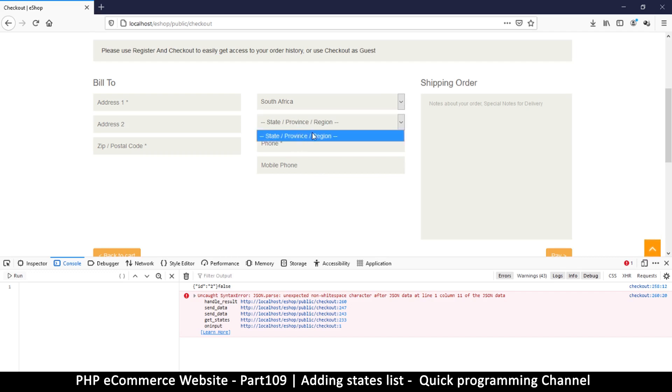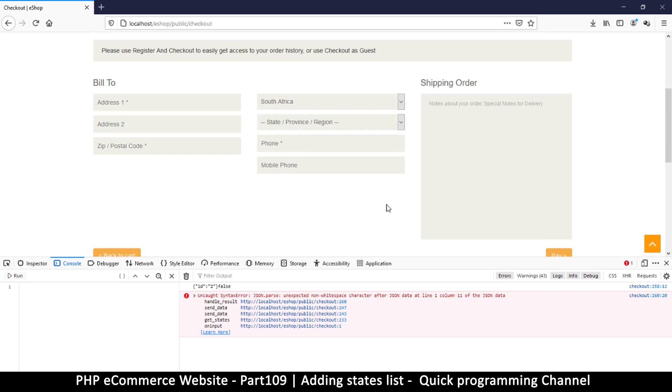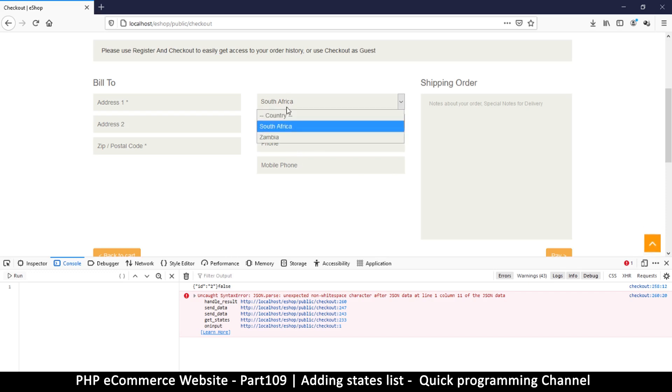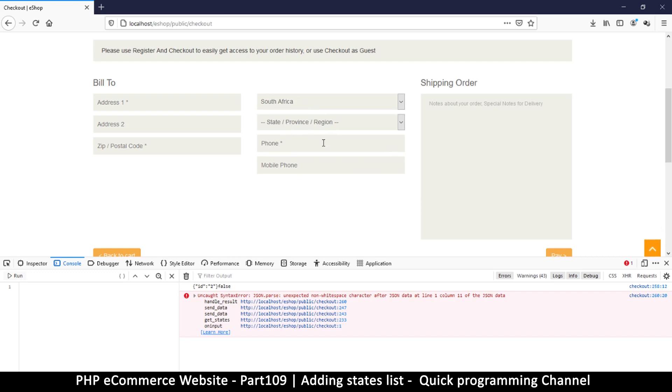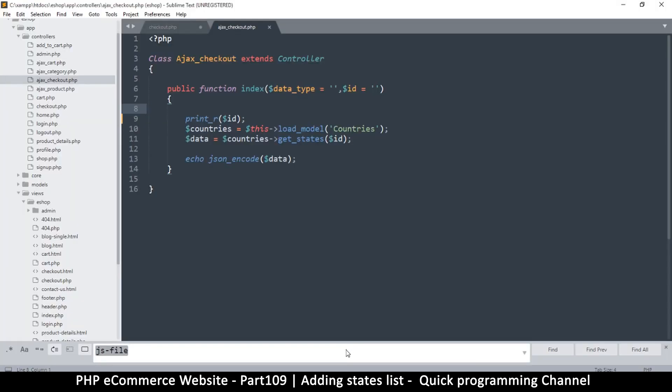The problem with that is that you can't trust users. Obviously, if it's possible for them to select a country here and maybe the first time they'll click refresh and the states for that country will come, but if they decide to change the country here, then they have a listing here of states that don't belong to that country. They can simply select and leave it like that without clicking refresh, just to mess with you. Or they could do it by mistake, and then you get a country and a state that do not match. So to avoid all that, we just have to use Ajax. Ajax is our friend this time.